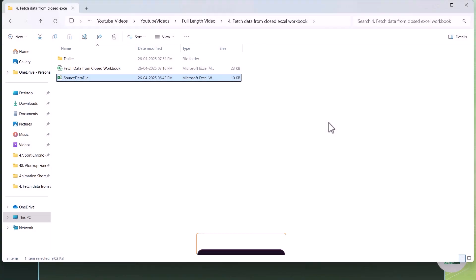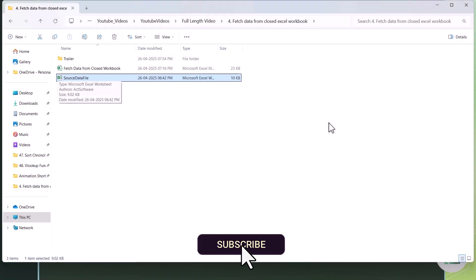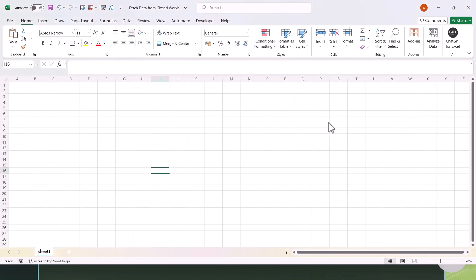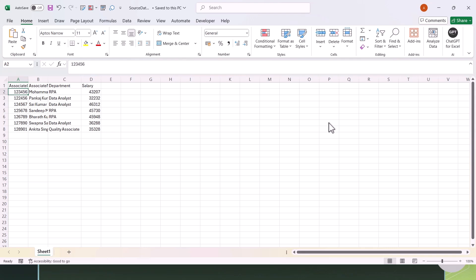Here is the Excel file which we are going to read data from without opening it. Let me open this Excel file and show you what kind of data we have. This file has associate details like associate ID, associate name, department, and salary. Let's fetch this data by writing Excel VBA code. Let me close this Excel file and we'll jump into the Visual Basic Editor.